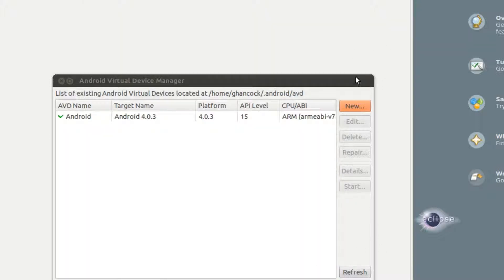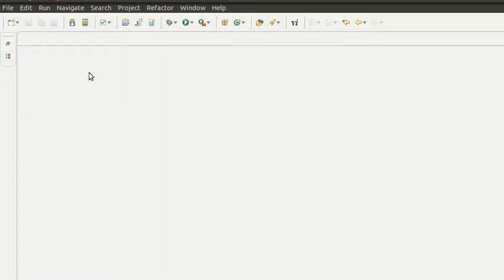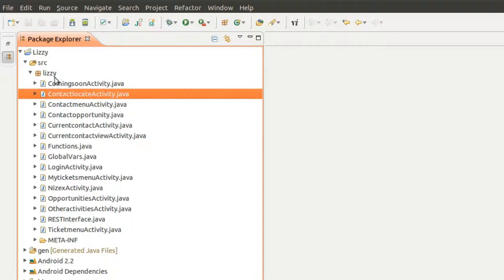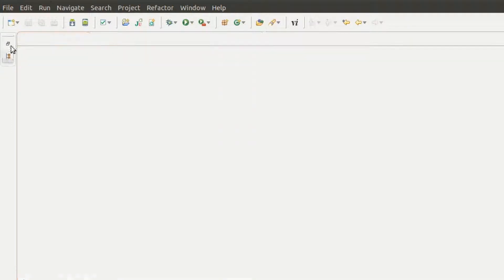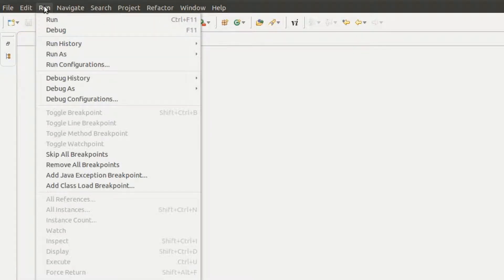Now once we do that, we'll close the AVD Manager. And the last step is to actually open your application or your project, which I already have open here, and come up here to Run, Run Configurations.